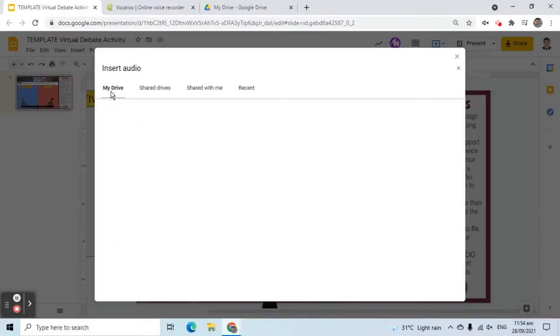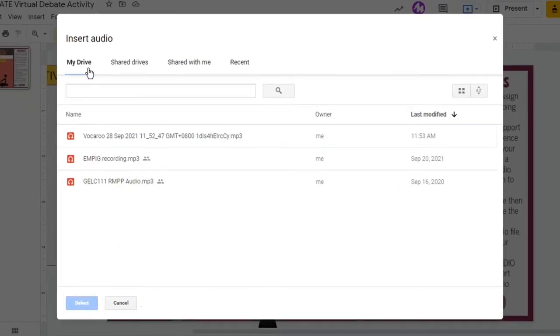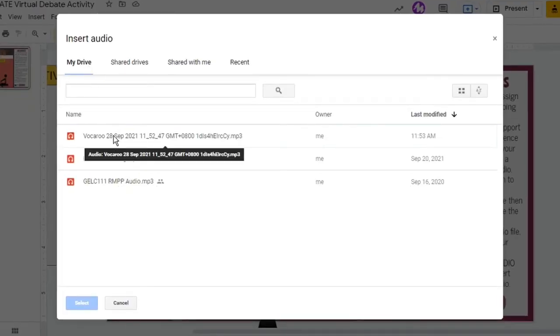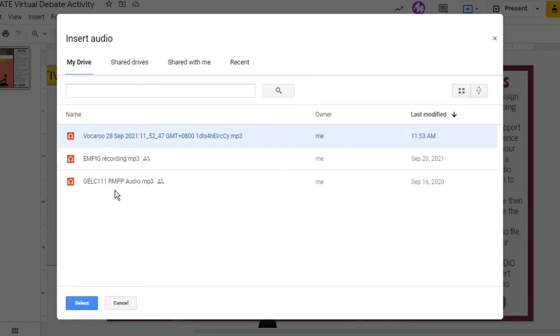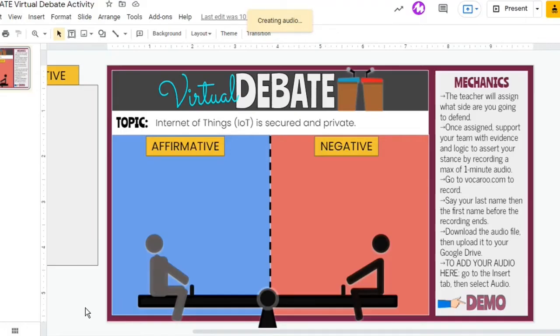In the Insert Audio pop-up window, go to the My Drive tab and select your audio file. Click Submit. The file will be inserted into the slide.